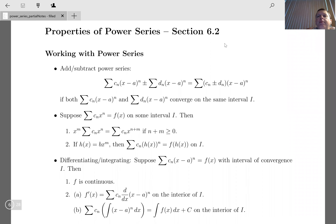We can differentiate and integrate power series. Suppose we have a power series with some coefficients that converges on an interval. We know that f is going to be a continuous function, and we can differentiate it — treating it basically like a polynomial, just a really big one. We can also integrate it. The derivative of the power series equals the derivative of the function on the interior of the interval.